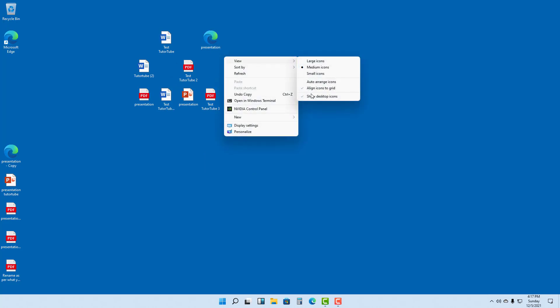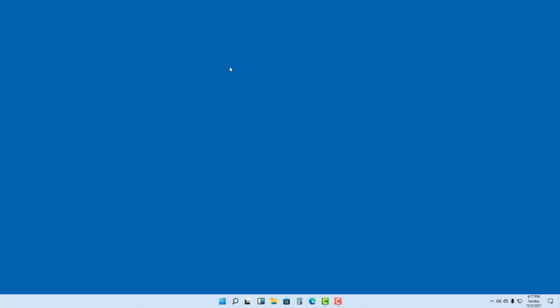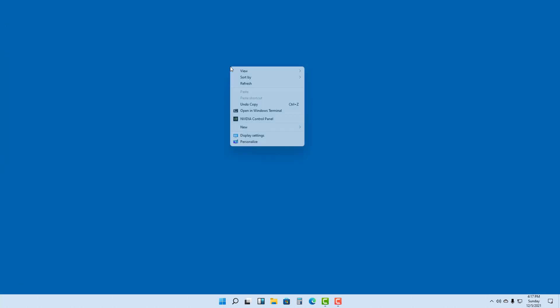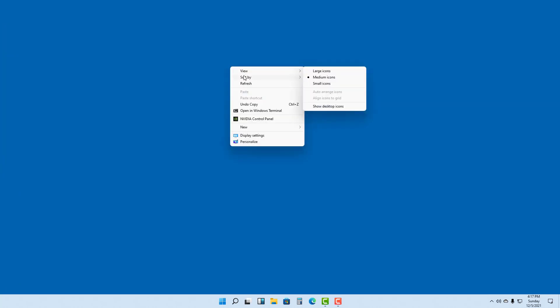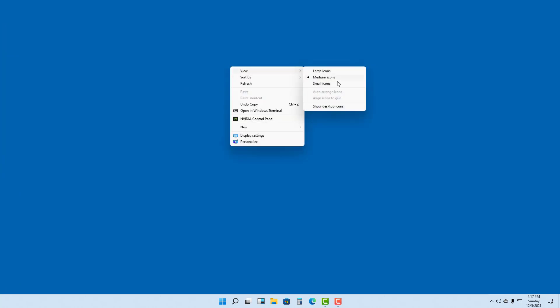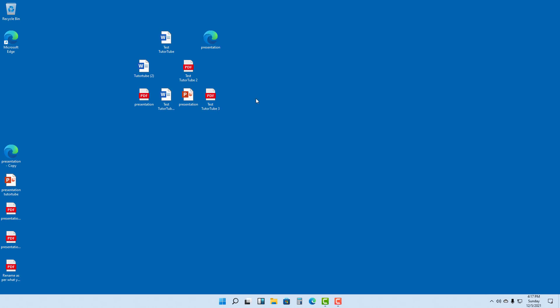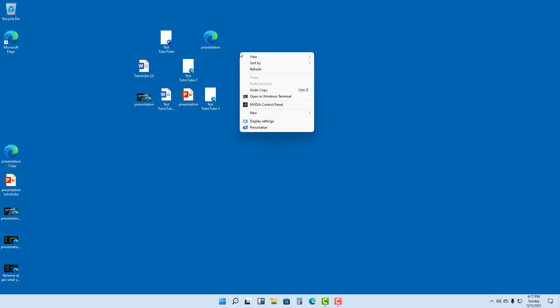You can also disable desktop items altogether to hide all icons, or go to View and select 'Show desktop icons' to enable them back again.